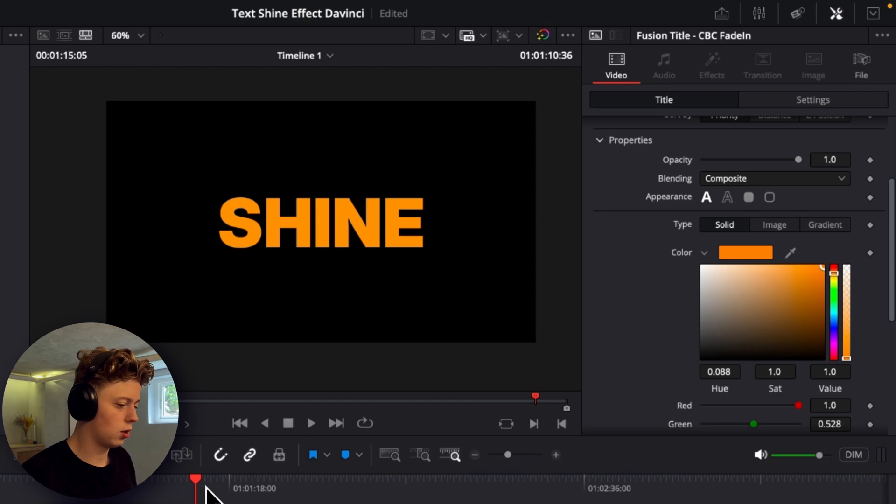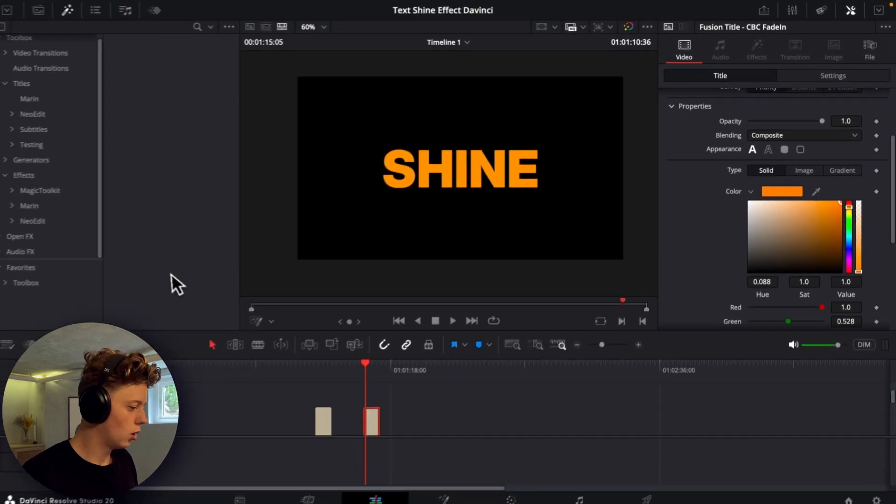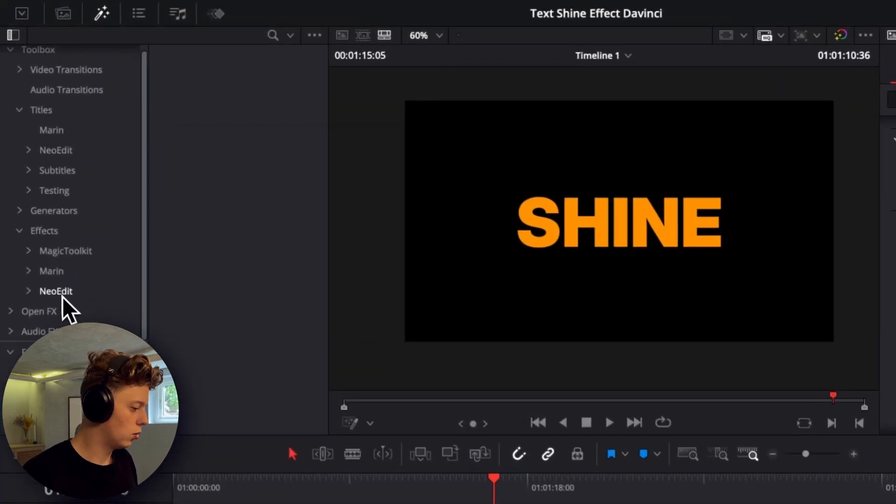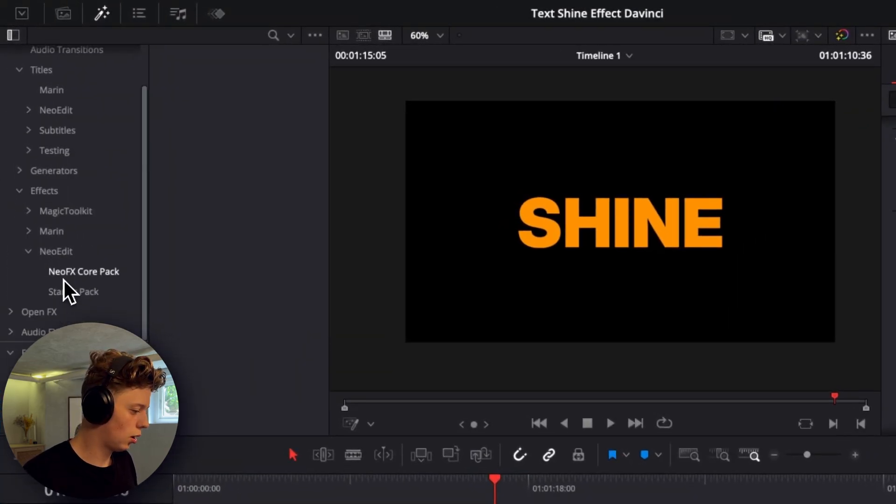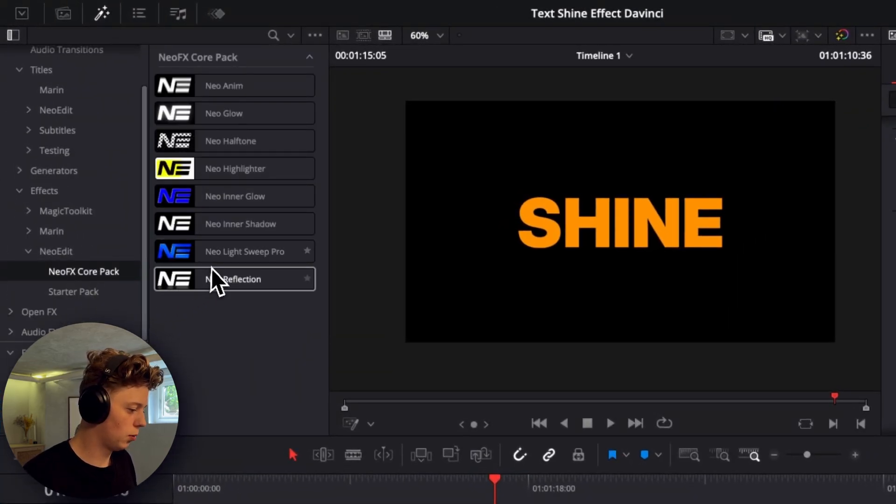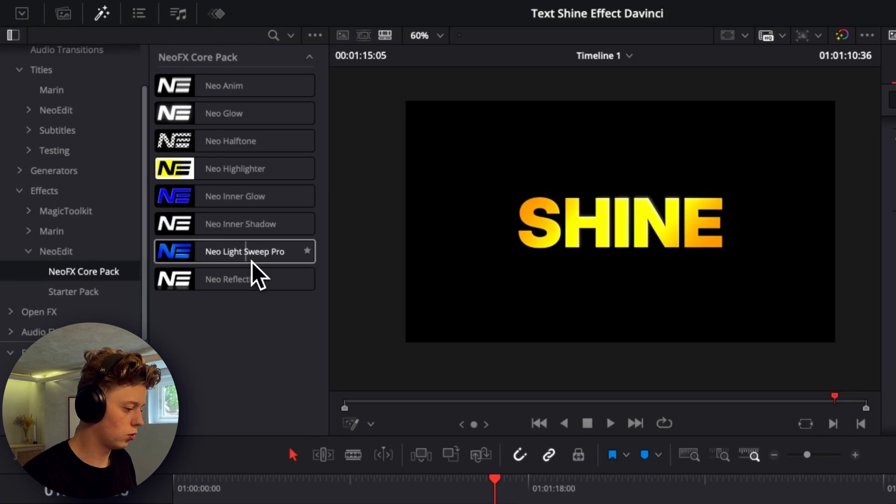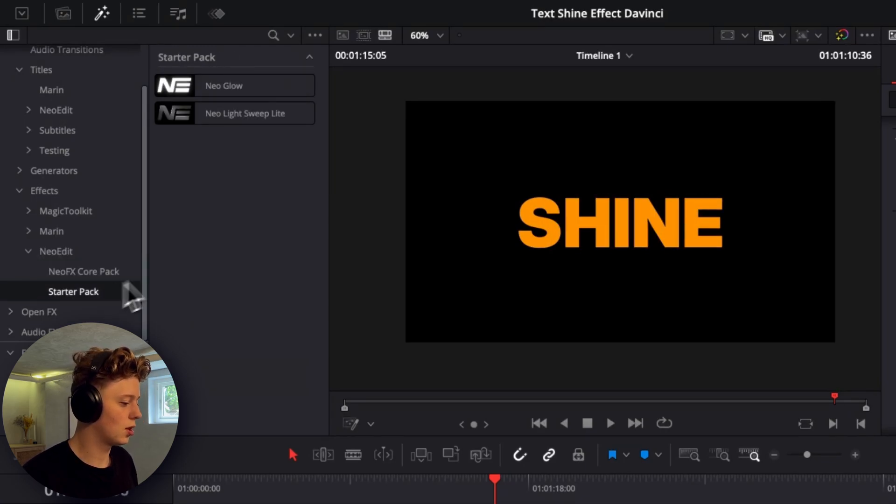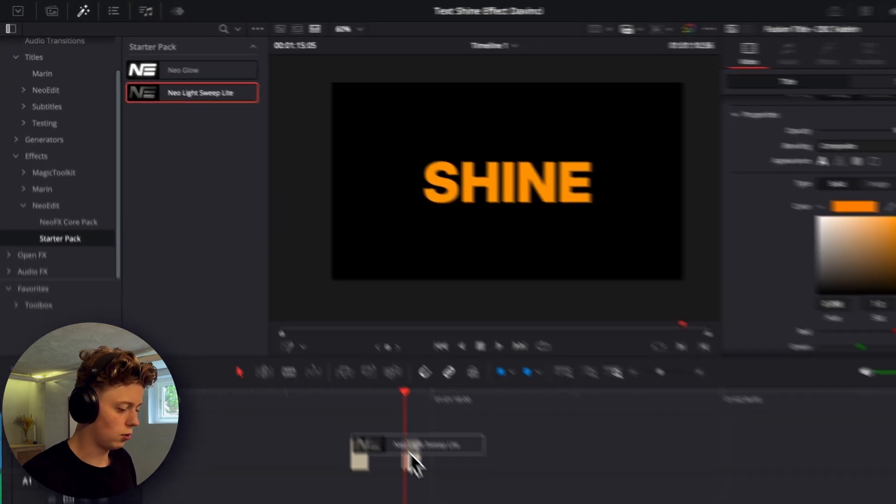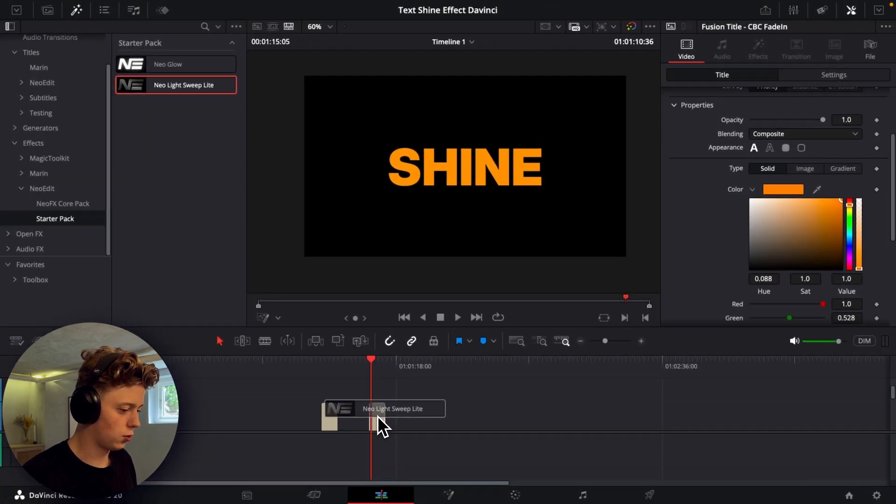So once you have made the color you want, you can just go over to the new edit packs here. And if you got the core pack you can just use the light sweep from the core pack. But right now I'll just show you how you can do it with the starter pack and the light sweep light. So I'll just add the light sweep light.